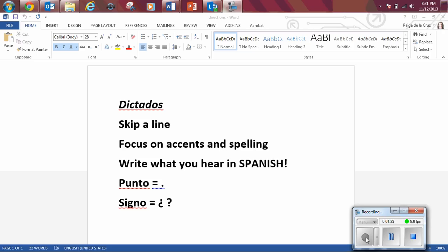Mi amigo Paco y yo tenemos el mismo nombre de usuario y contraseña en un videojuego, punto.